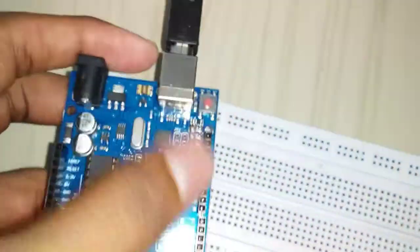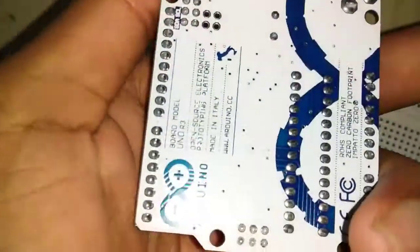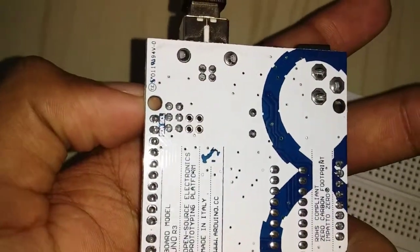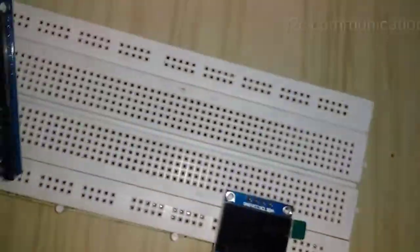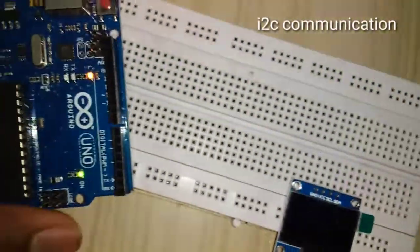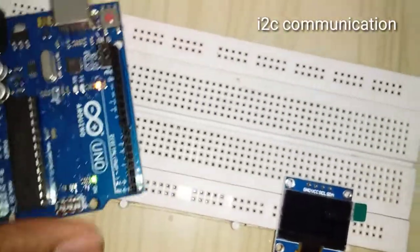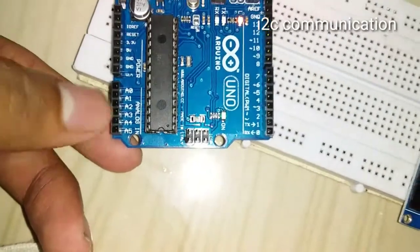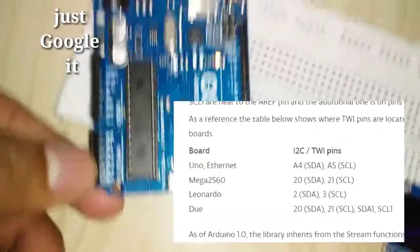Arduino Uno, you can use the digital side SDA SCL pin. This is the I2C pin. This is the A5 and A4.